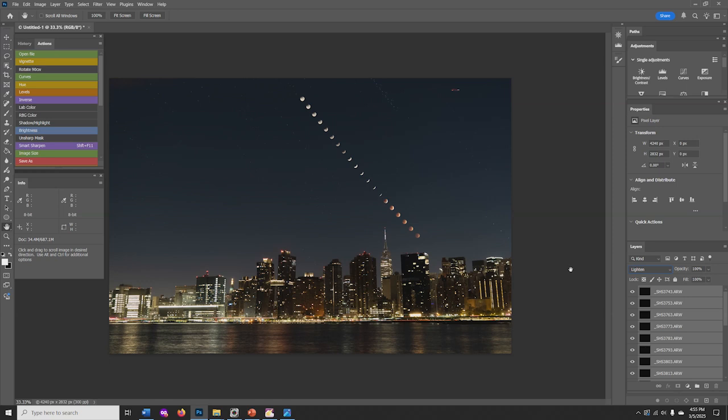If you are satisfied with the composite, I recommend saving a file with all these layers, in case you want to go back and make any adjustments. You could save this as a TIFF or a Photoshop PSD. The file will be large.